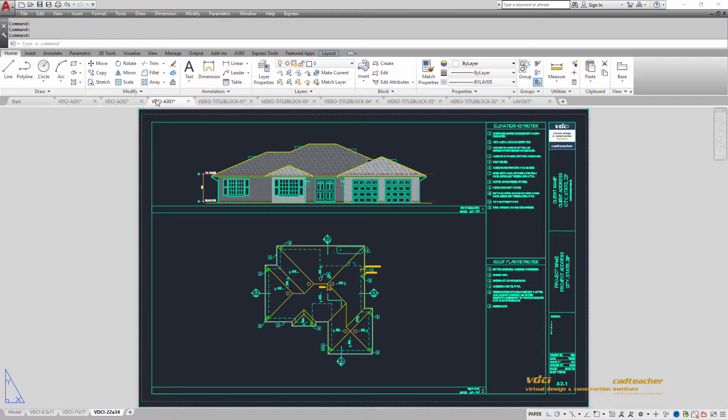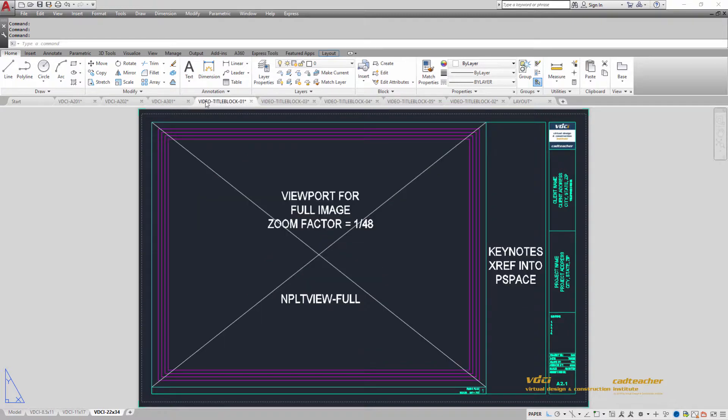In CAD 302 we will continue working with this same project. In CAD 101 and CAD 201 we provided you the templates and the title block information that we used for assembling our sheets.